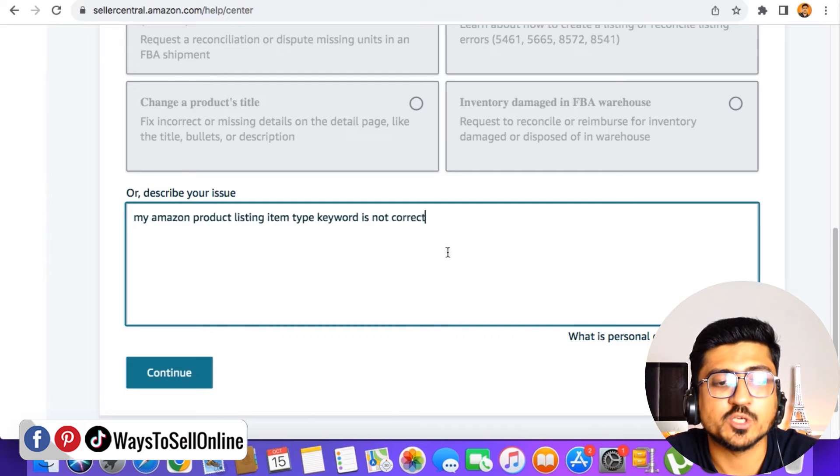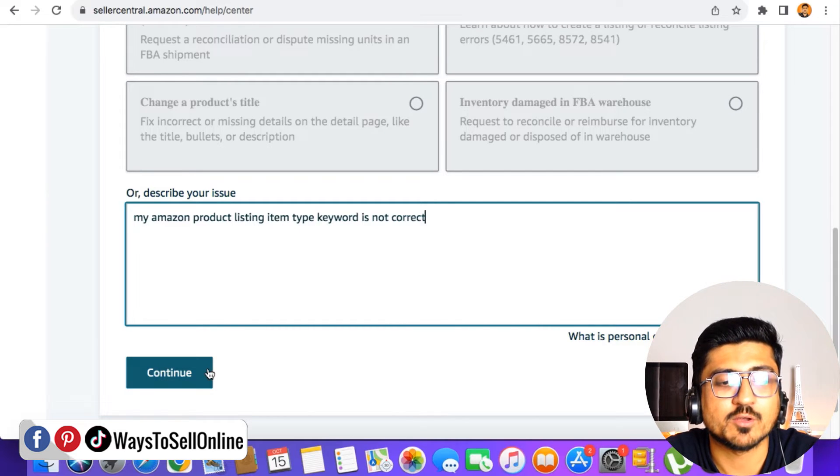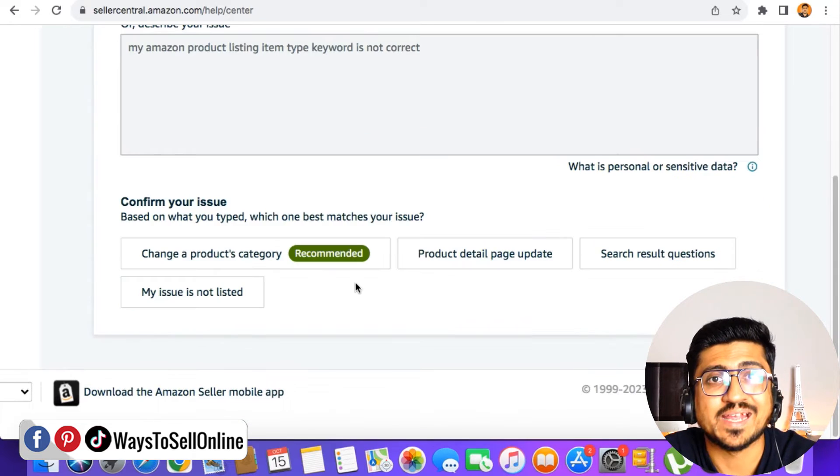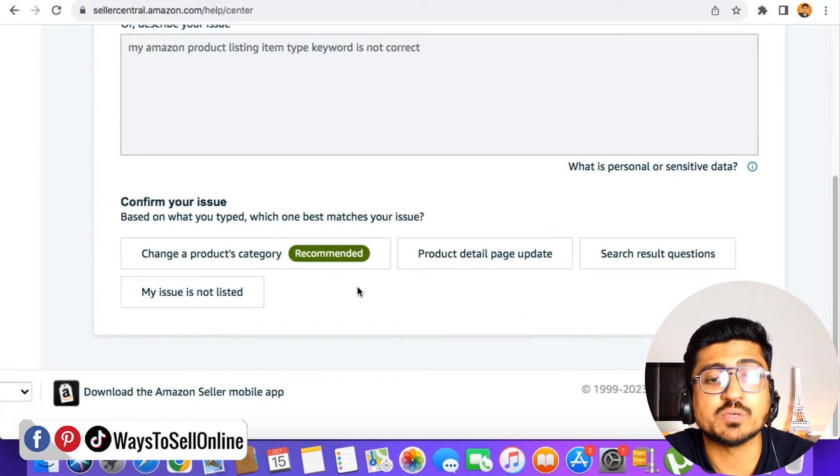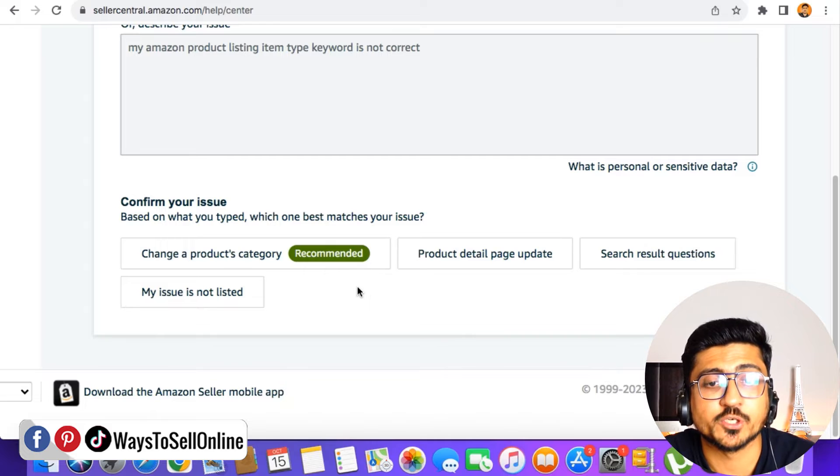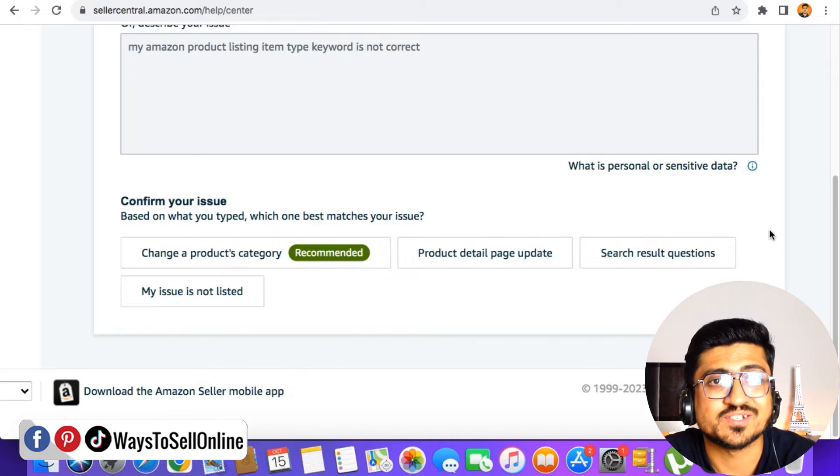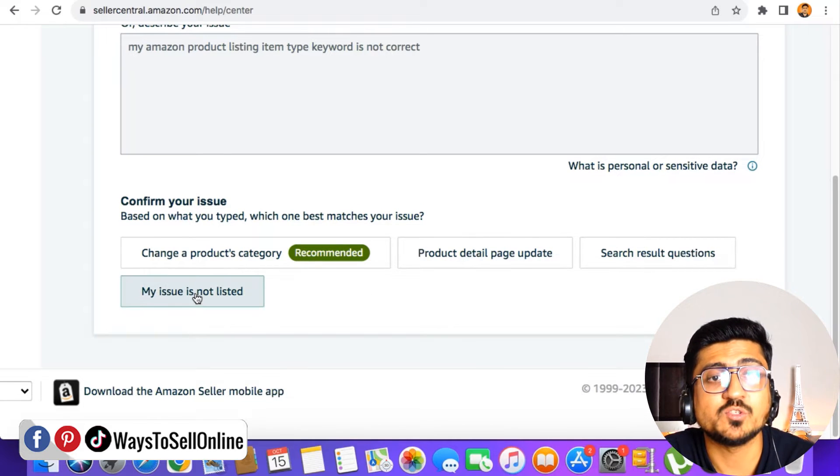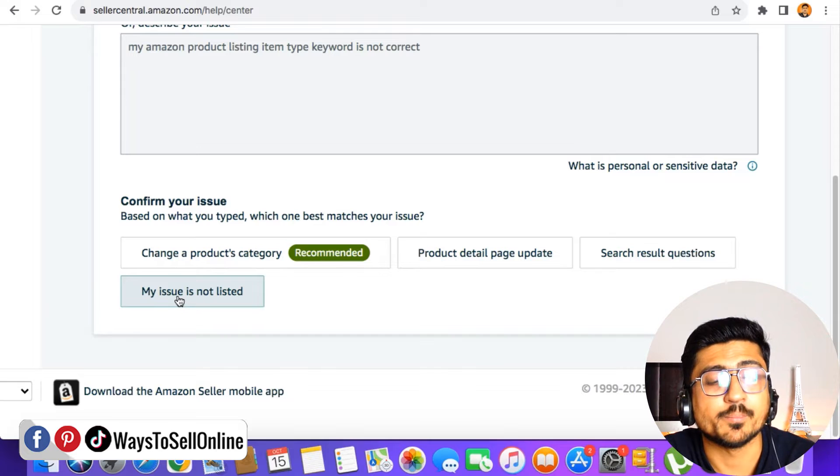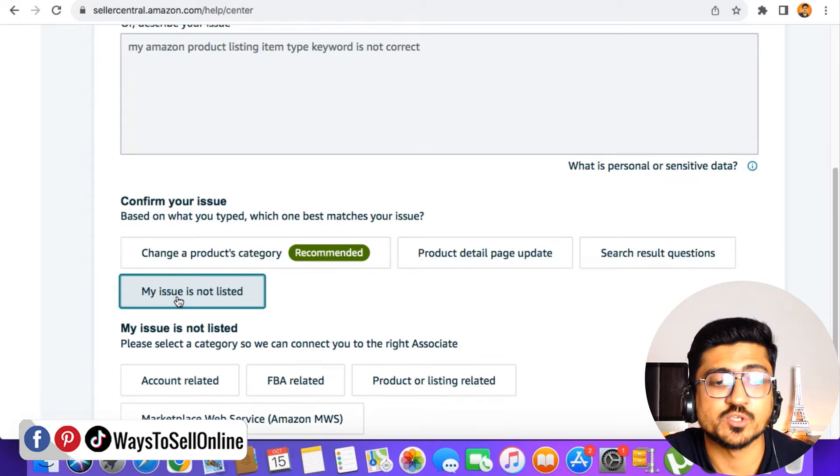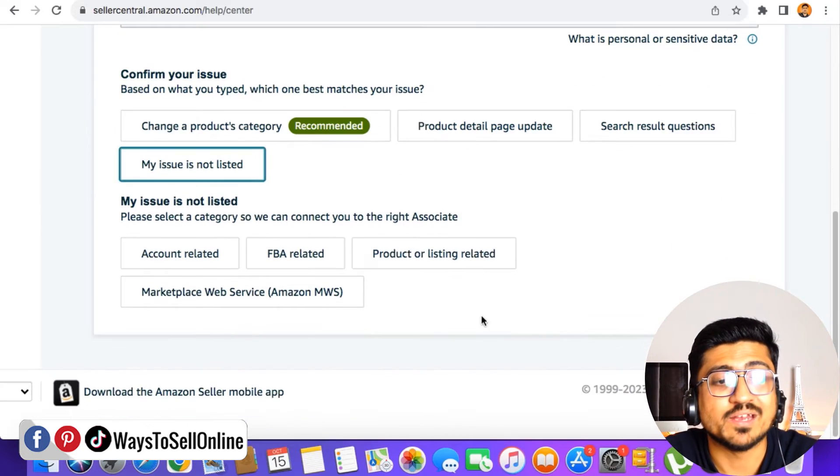After typing your issue, you have to click on continue and then it will show you some further recommendations. If you can find any of the recommendations correct, you can just check that. Otherwise, you can just click on my issue is not listed.